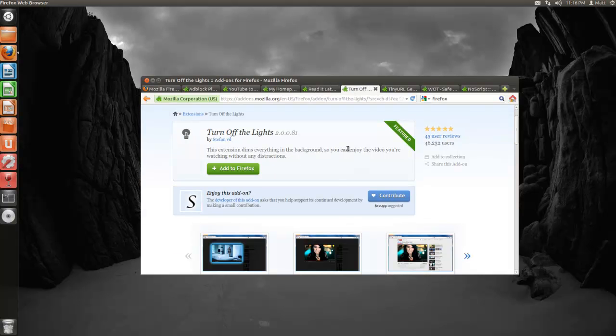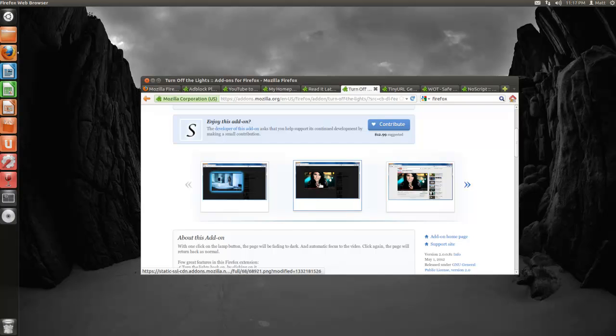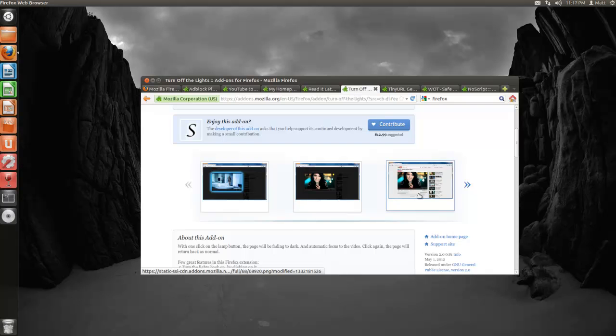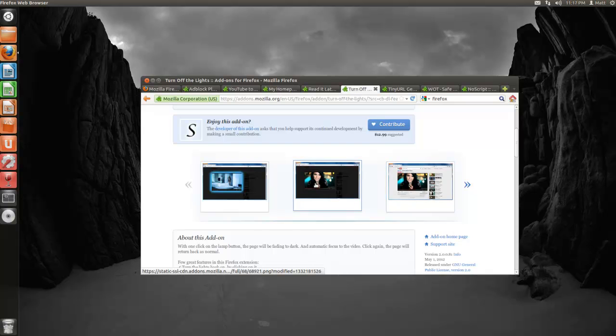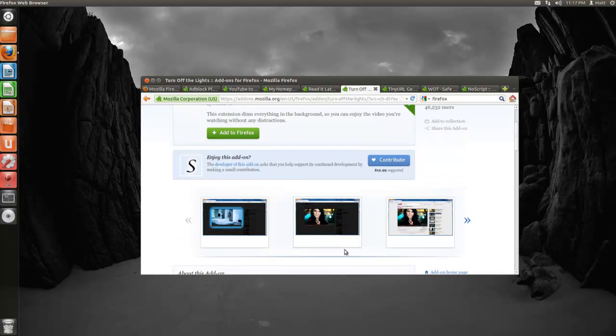Next one's called Turn Off the Lights. I don't know if this is very useful, but it looks kind of cool. It gives you a little more emphasis on your video. What it does is blacks out everything around the video and just shows the video. This is the normal one. I think if you just click it, it'll go to the black faded area.